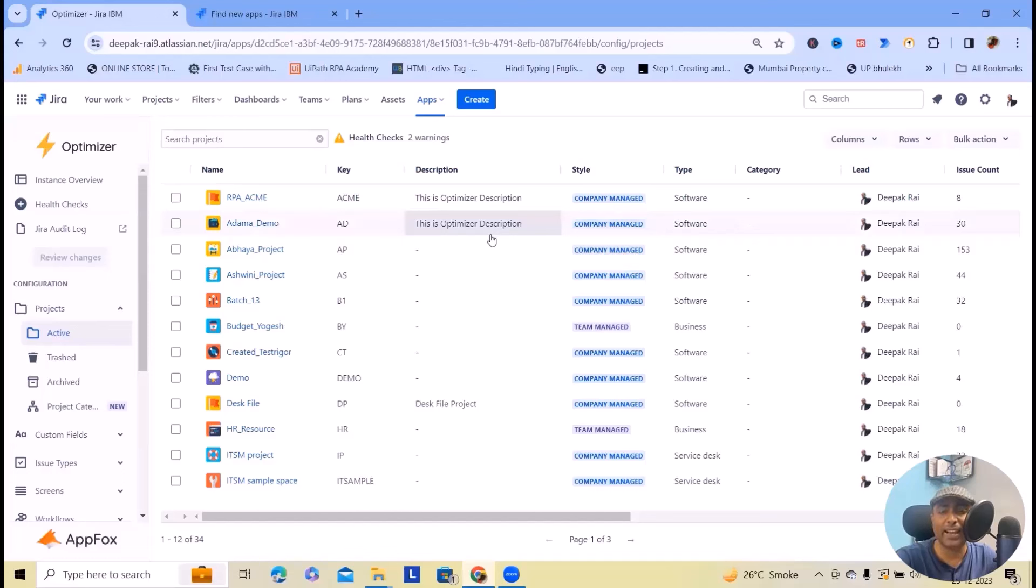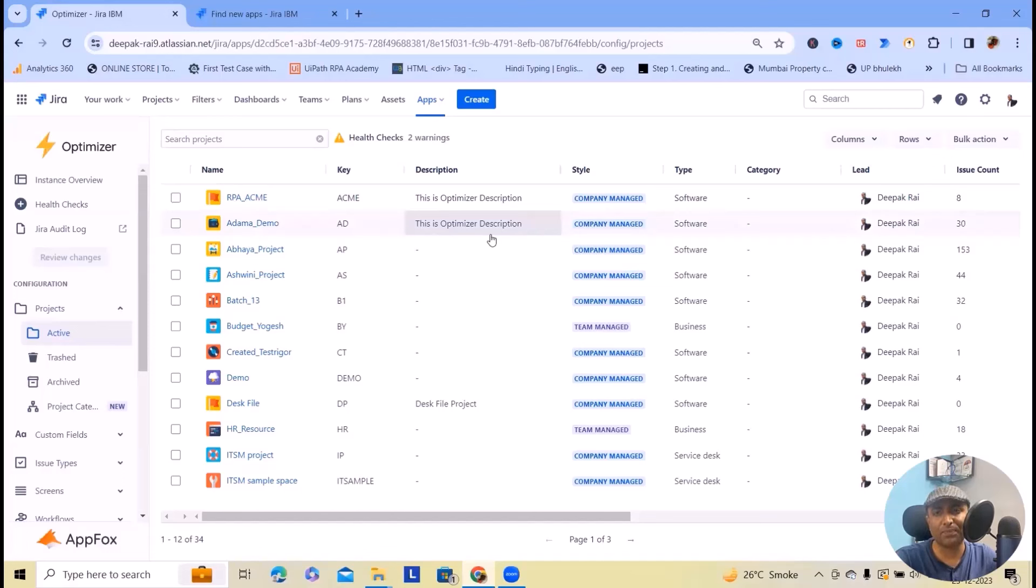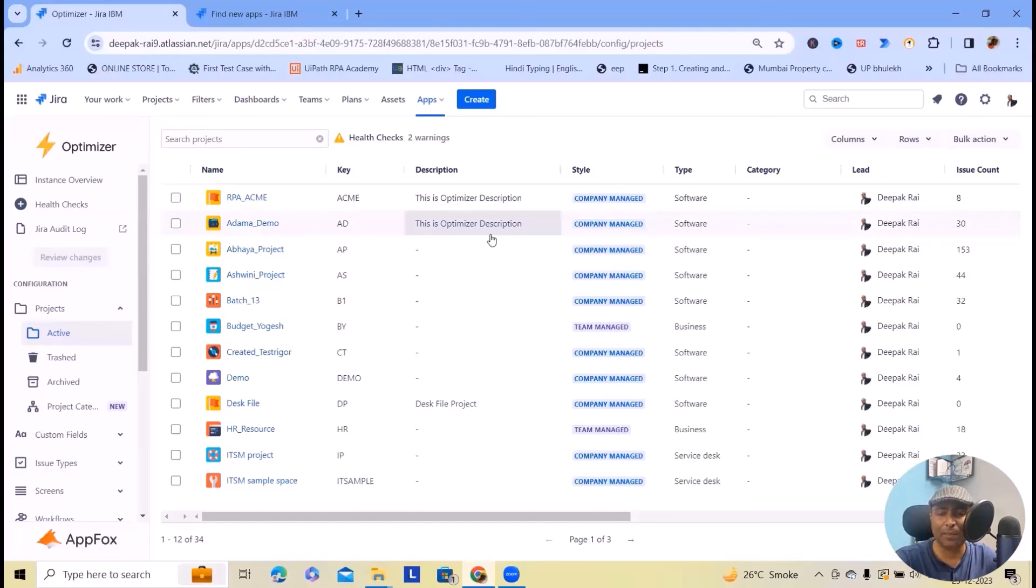If you are ready to make Jira administration easy, efficient and effective, give Optimizer a try. Click the link below to get started on optimizing your Jira instance today.